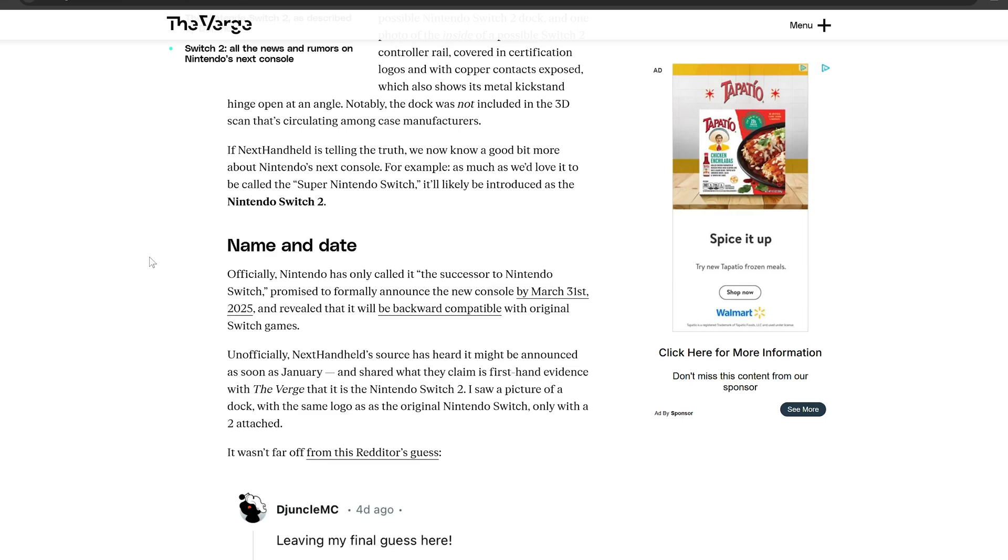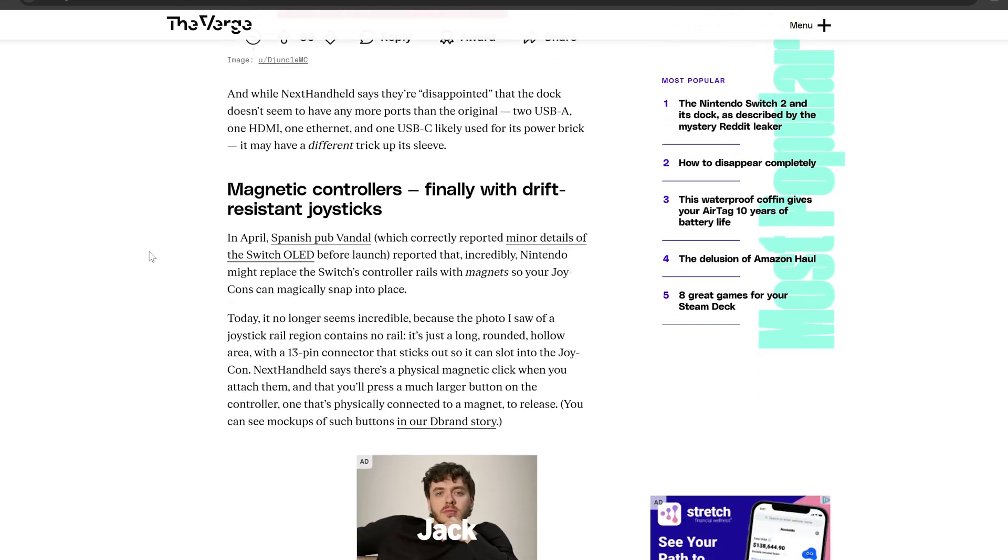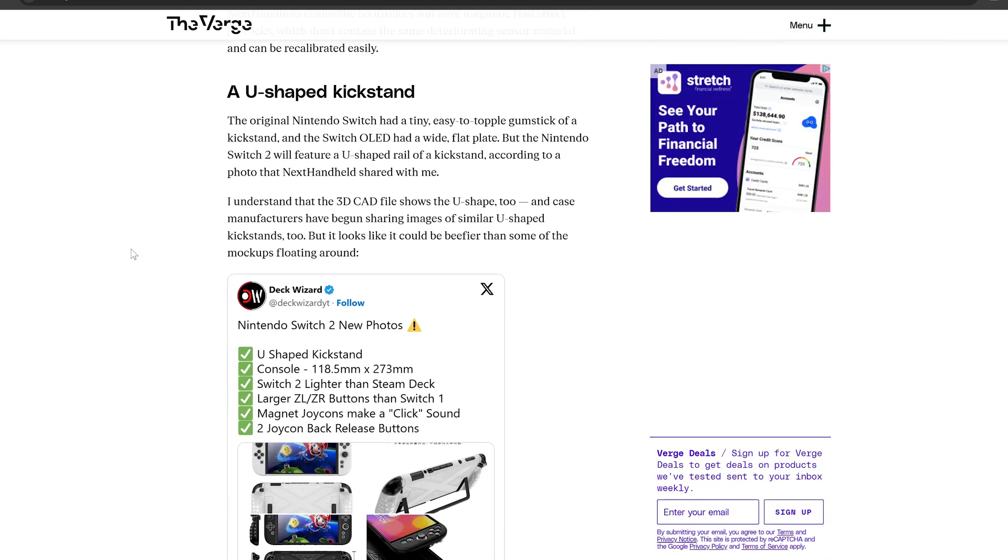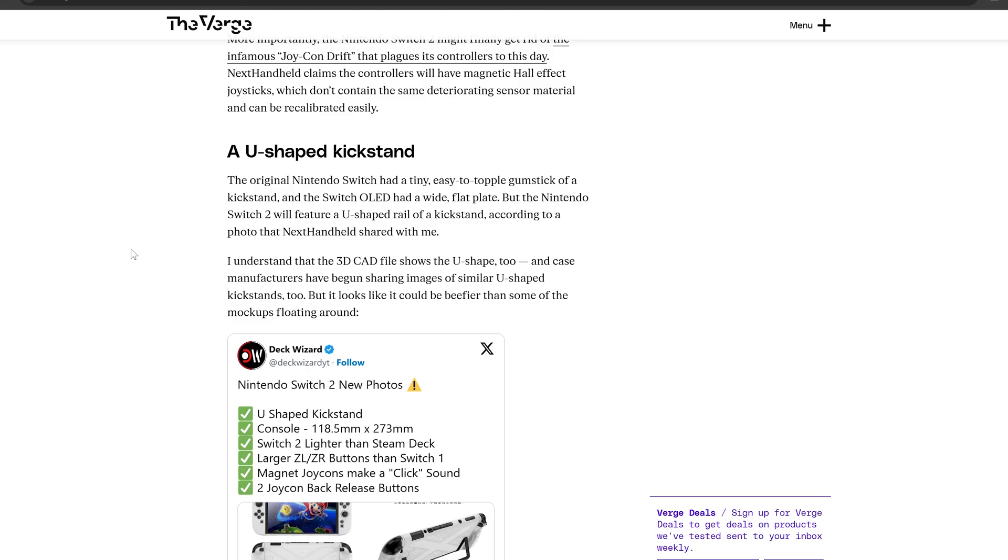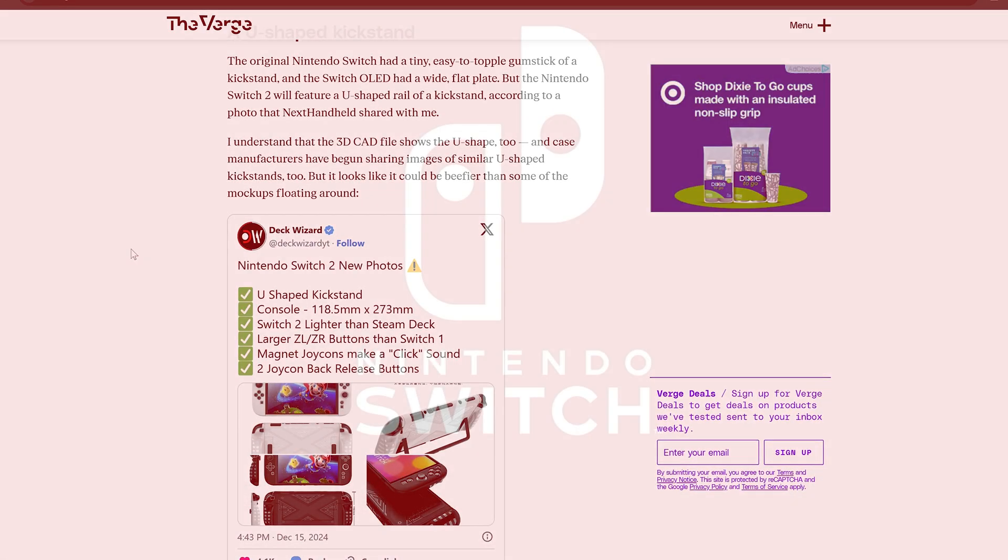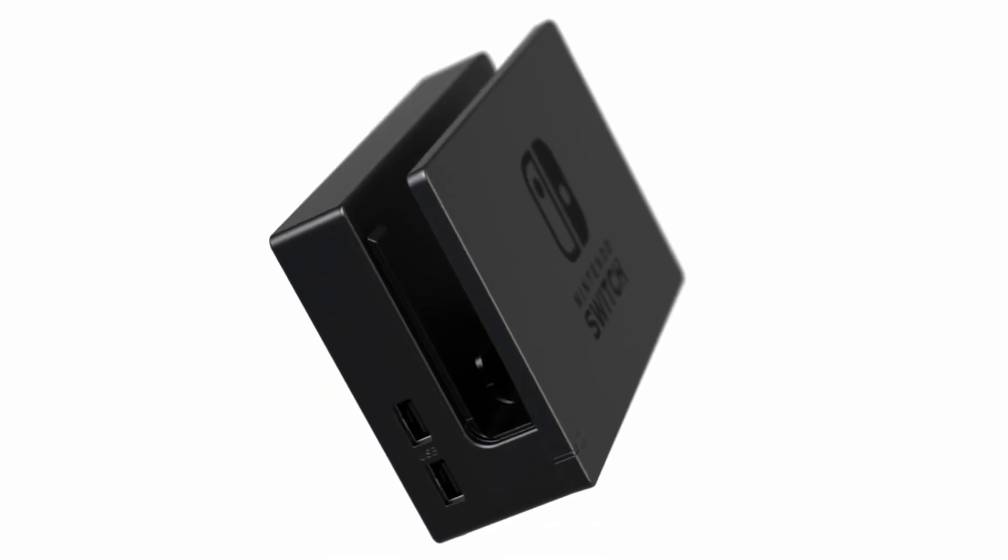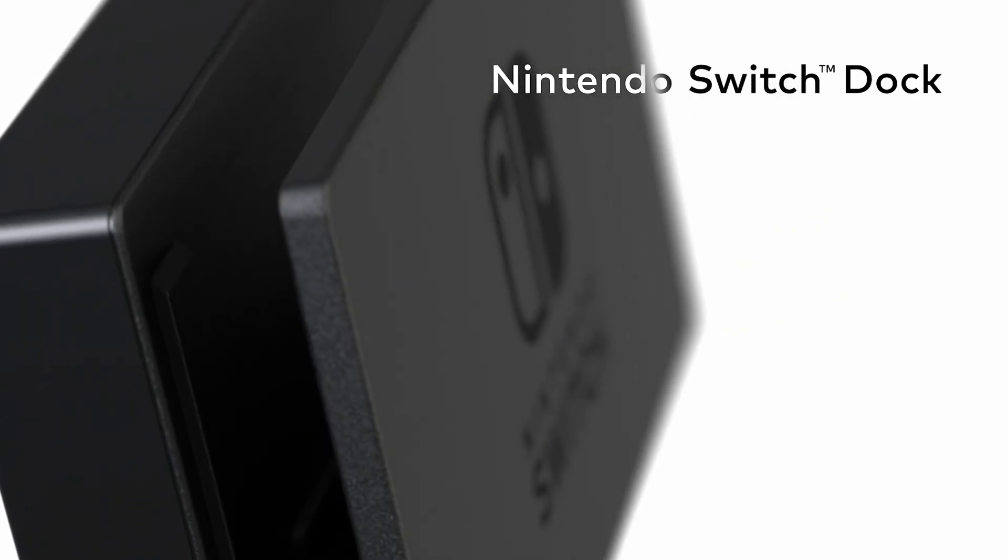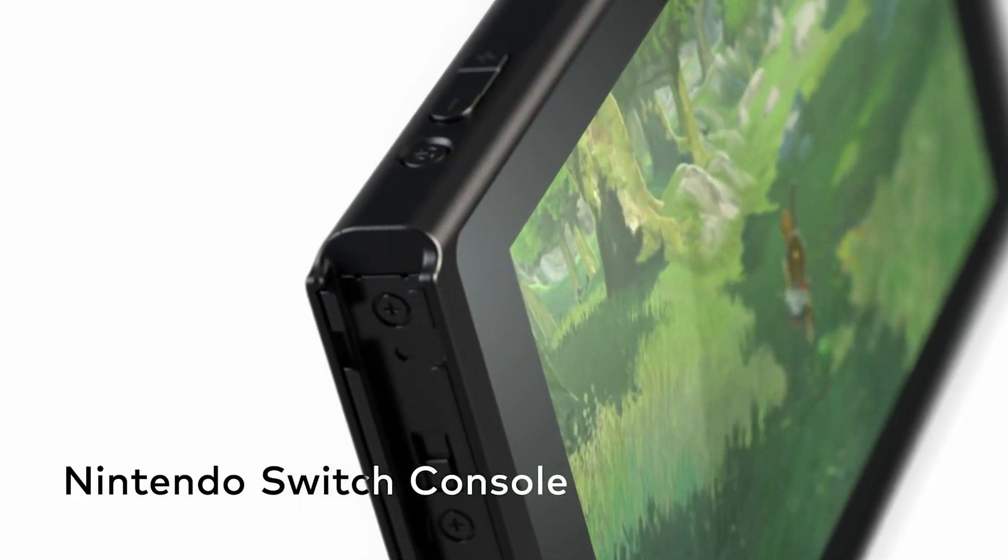They also talked about the final name of the console will in fact be Switch 2, we already knew that, and they went into more detail about the Nintendo Switch 2 dock about having multiple different types of connections with USB-A and USB-C and more details on how the magnetic Joy-Cons will connect to the Switch.